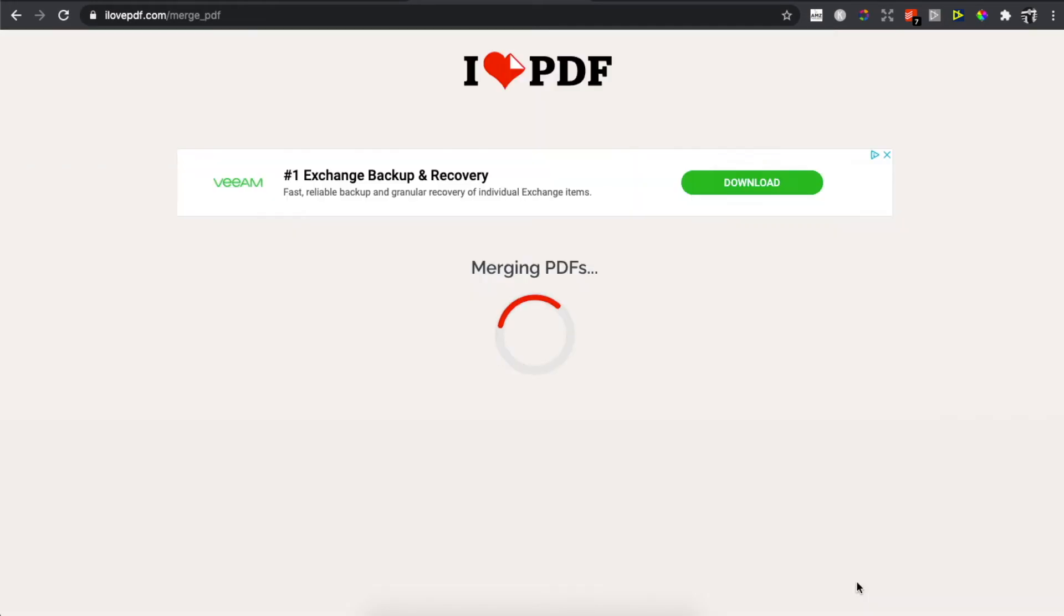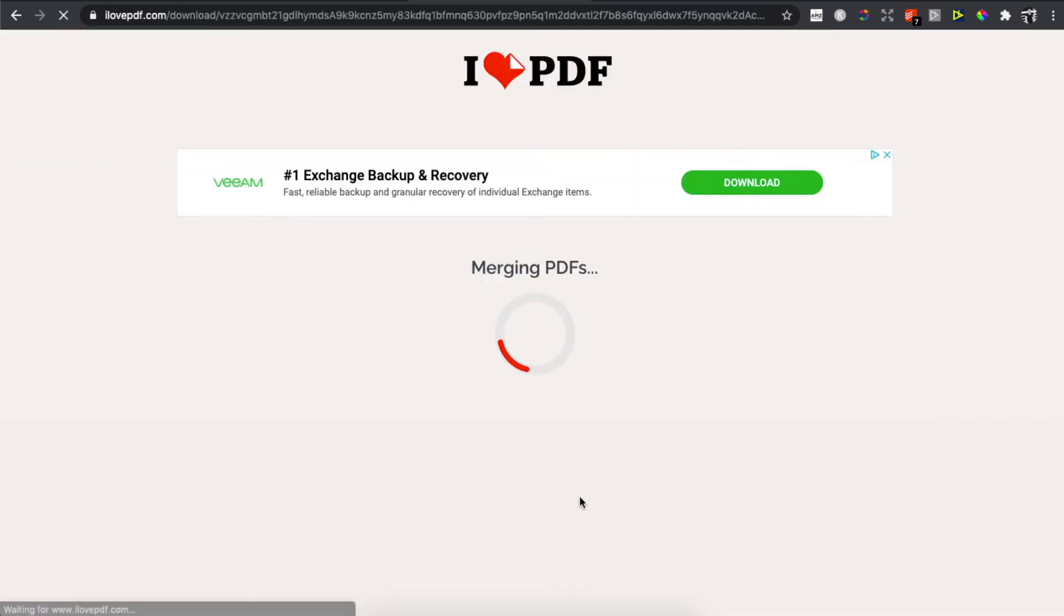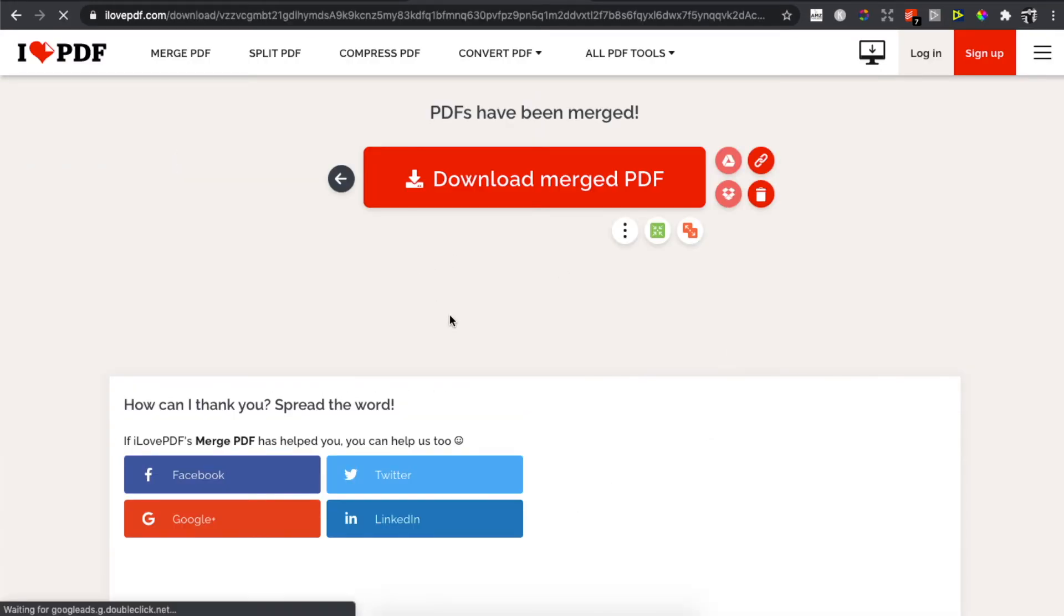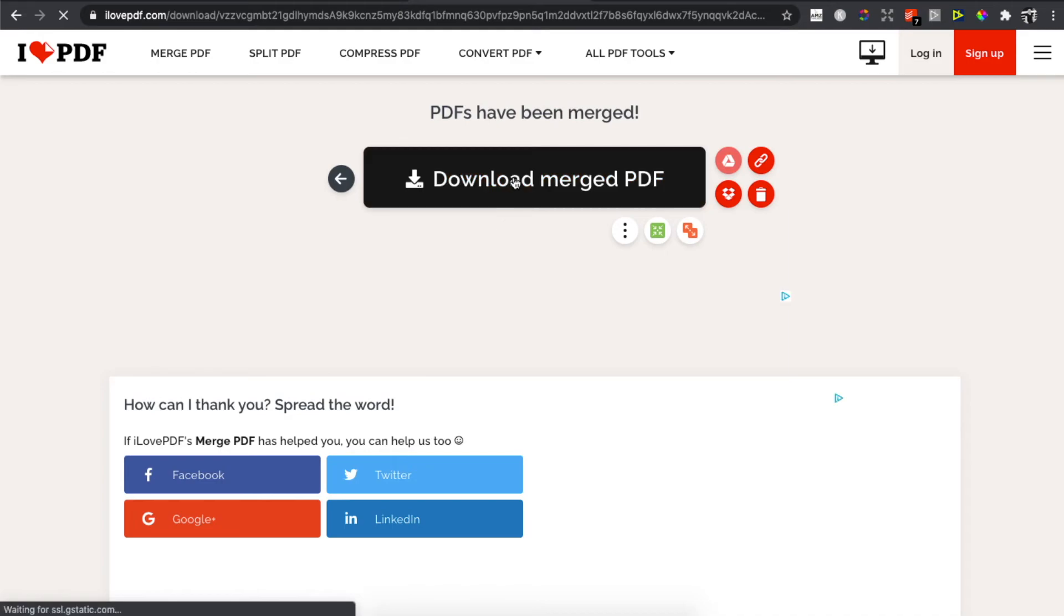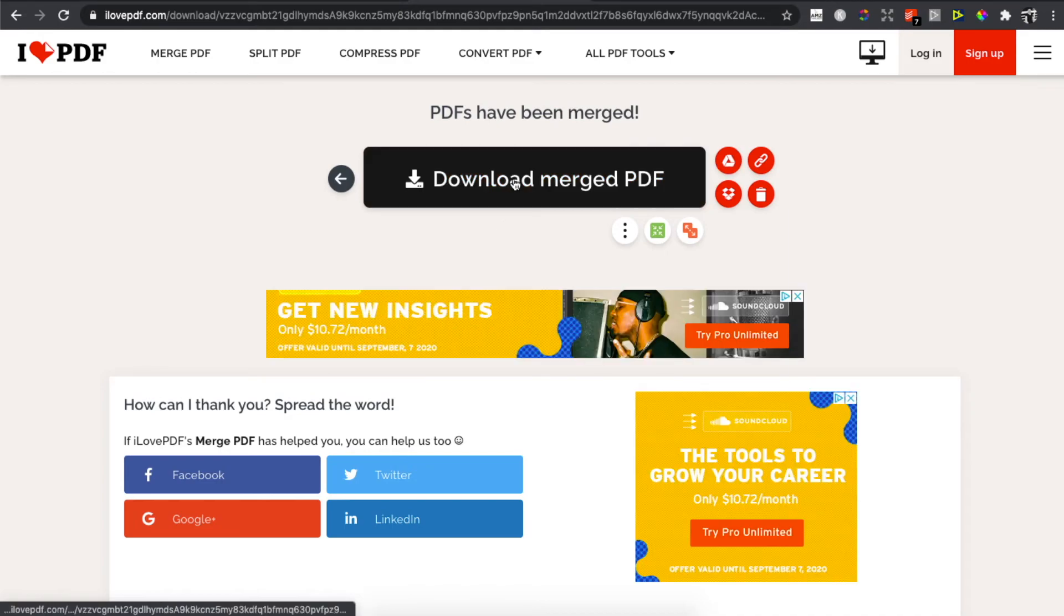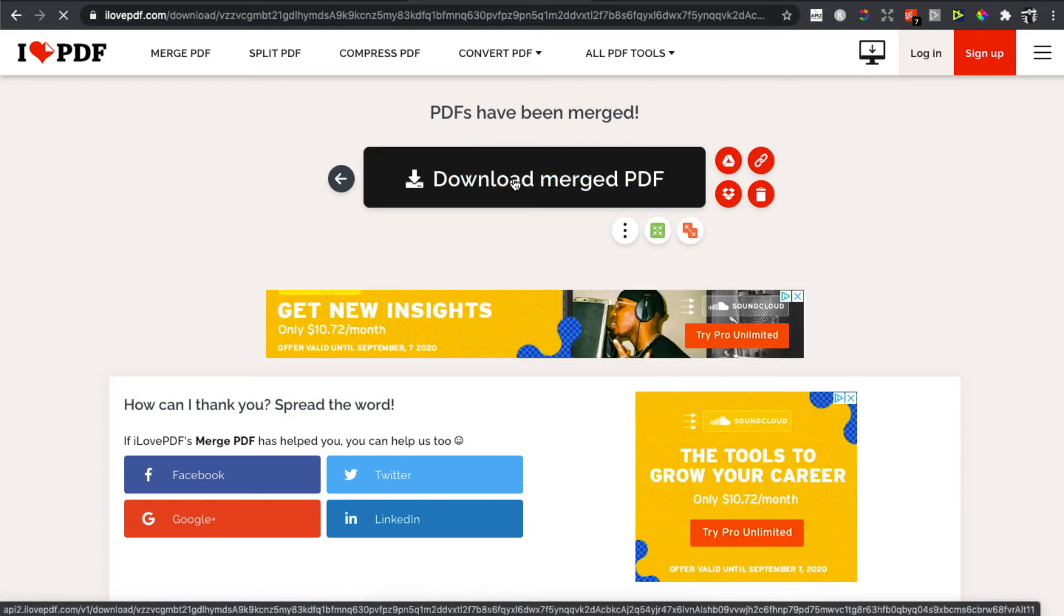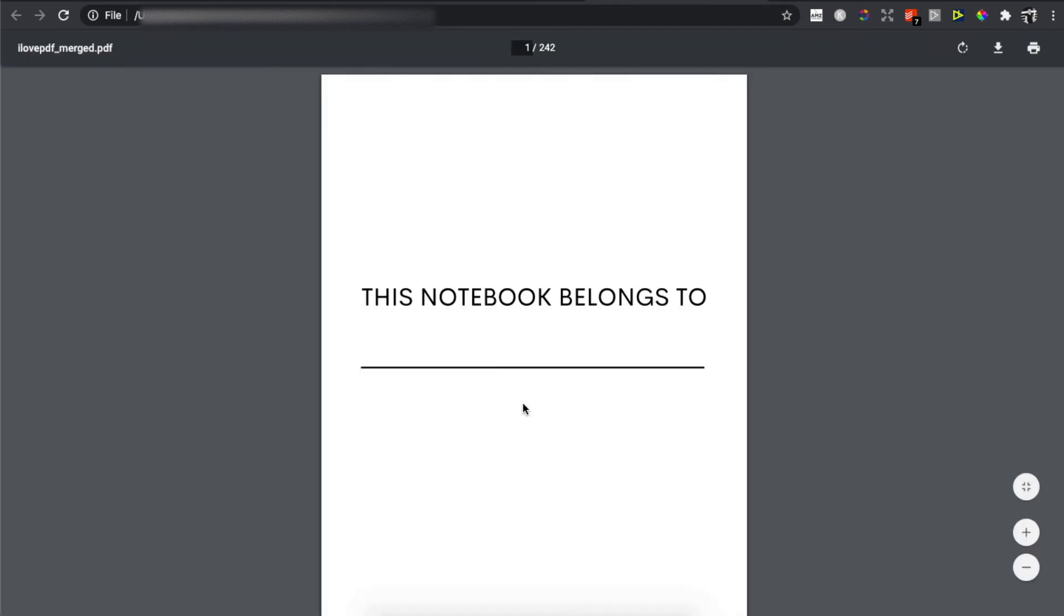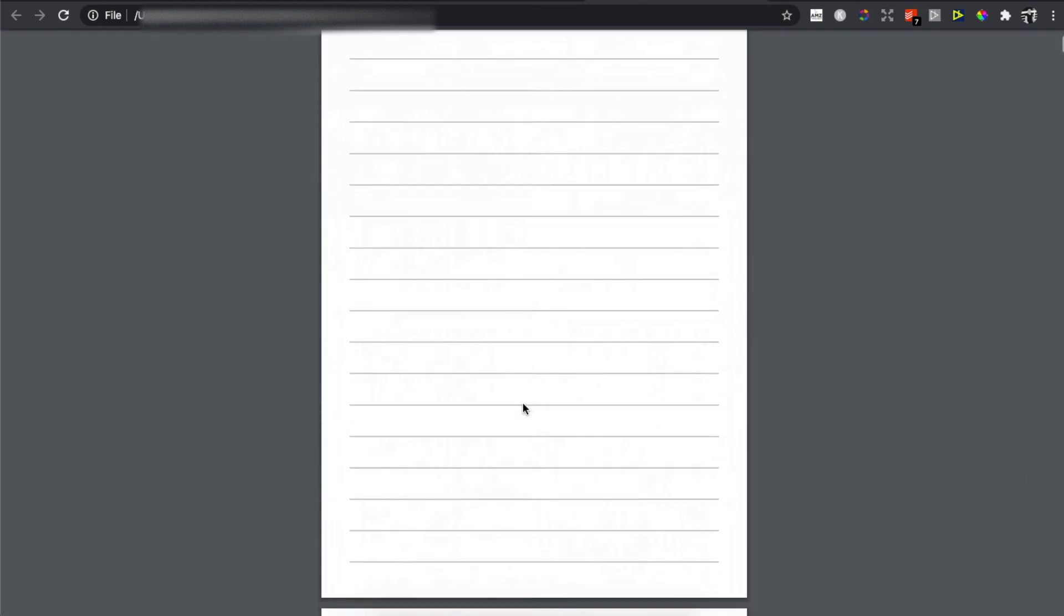As you can see here, and then what you need to do here is to download merged PDF. And as you can see here it's downloaded, and that's basically how you can combine two PDF files into one.